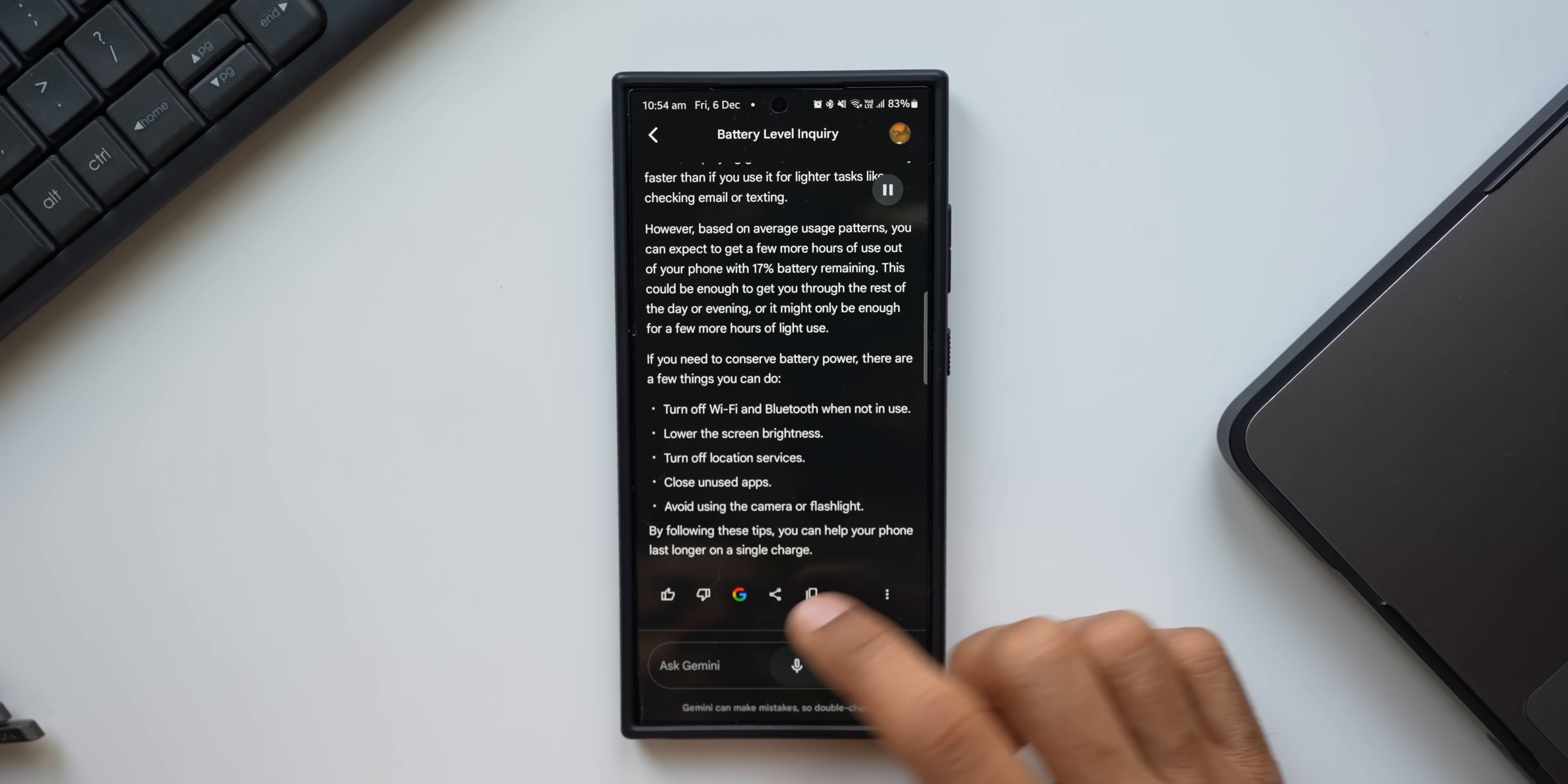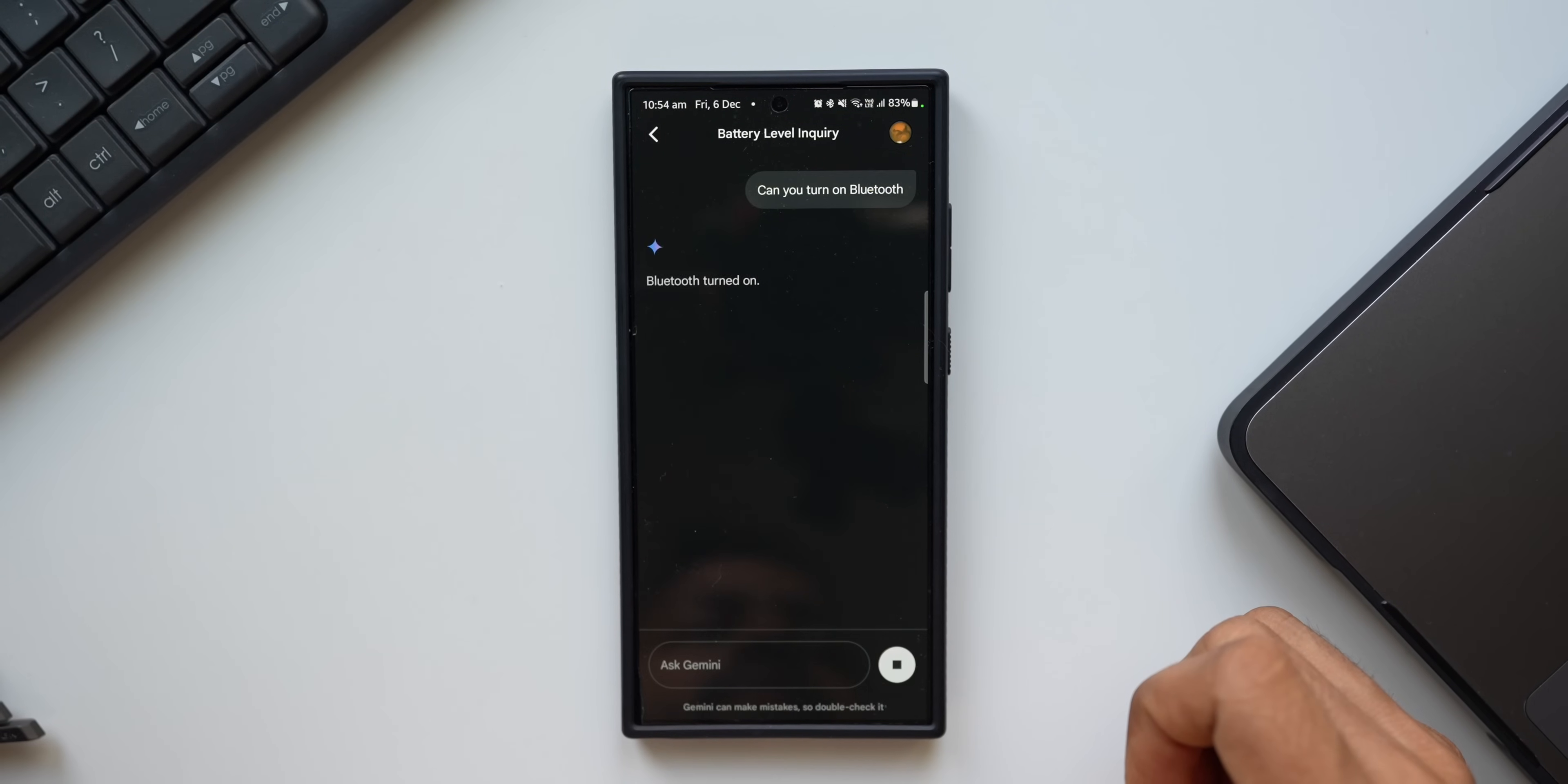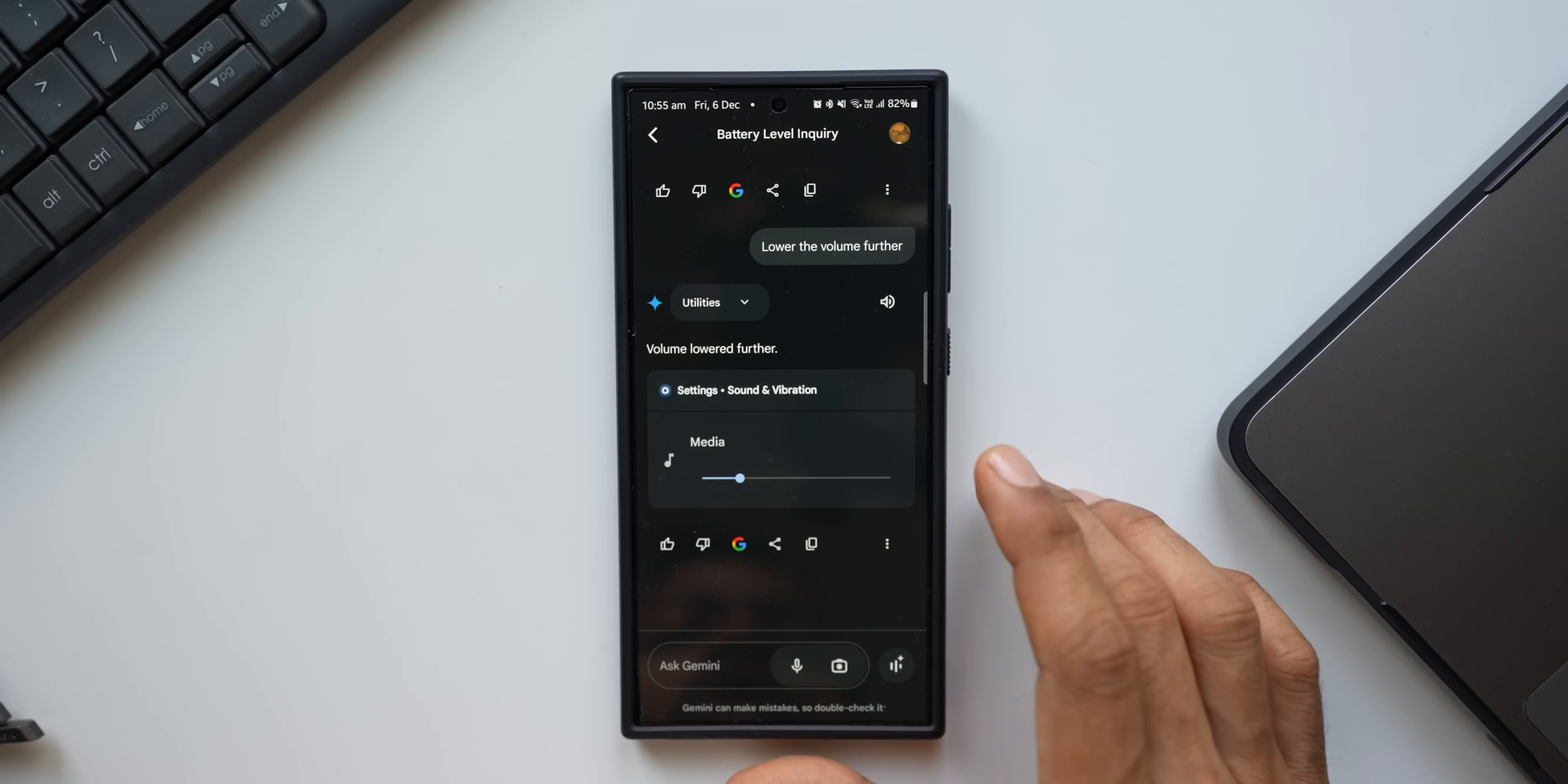However, based on average usage patterns, you can expect to get a few more hours of use out of your phone with 17 percent battery remaining. This could be enough to get you through the rest of the day or evening, or it might only be enough for a few more hours of light use. So it doesn't specifically tell me how long I can use the phone with the remaining battery, but in general it gives me the answer. Can you turn on Bluetooth? Bluetooth turned on. Lower the volume. Volume lowered. Lower the volume further.